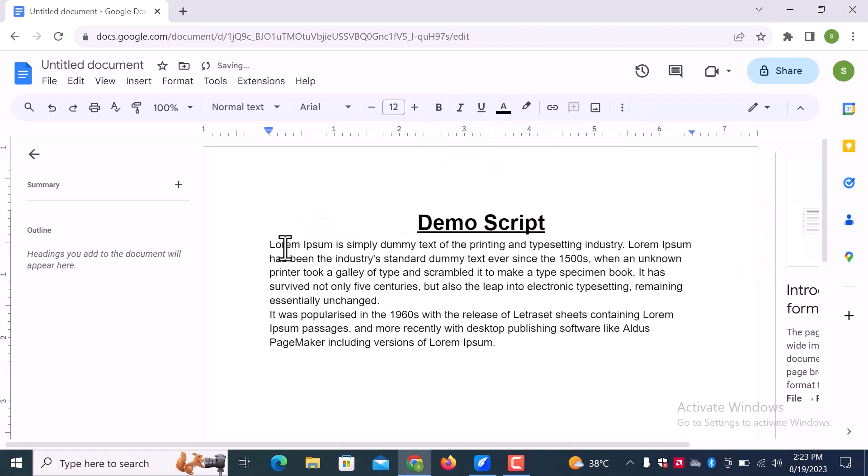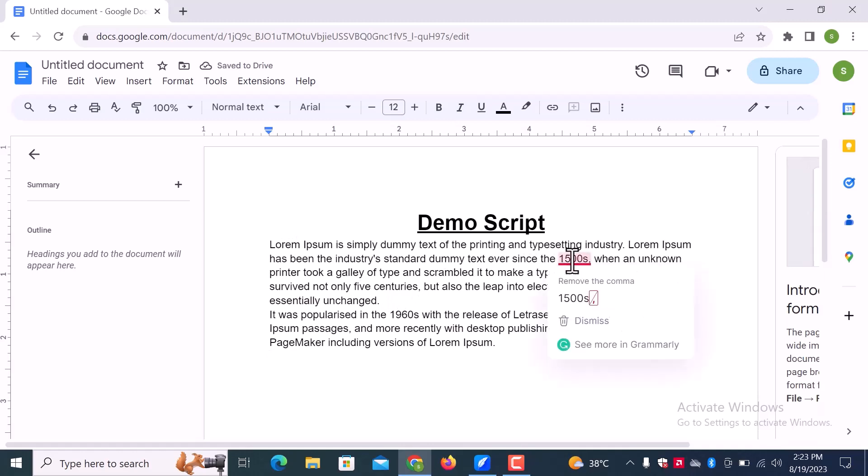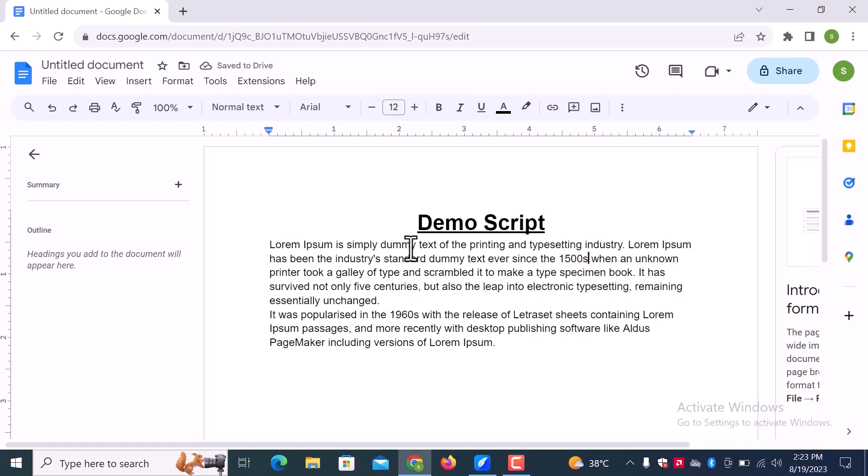Let's enter some text here. Google documents suggest auto correction in the text. Let's see some other options.